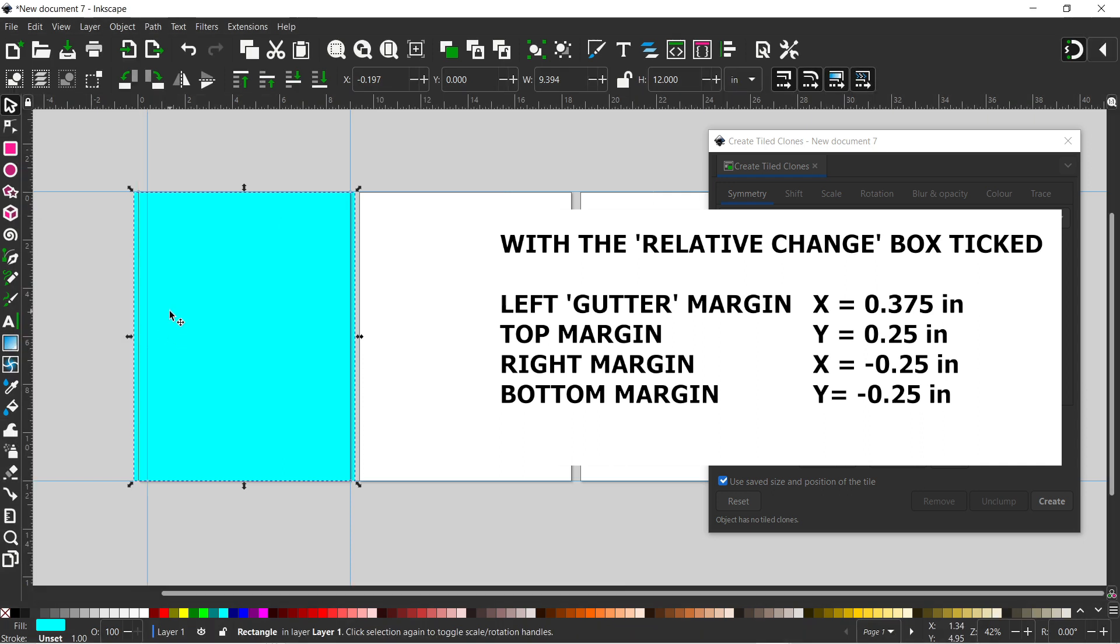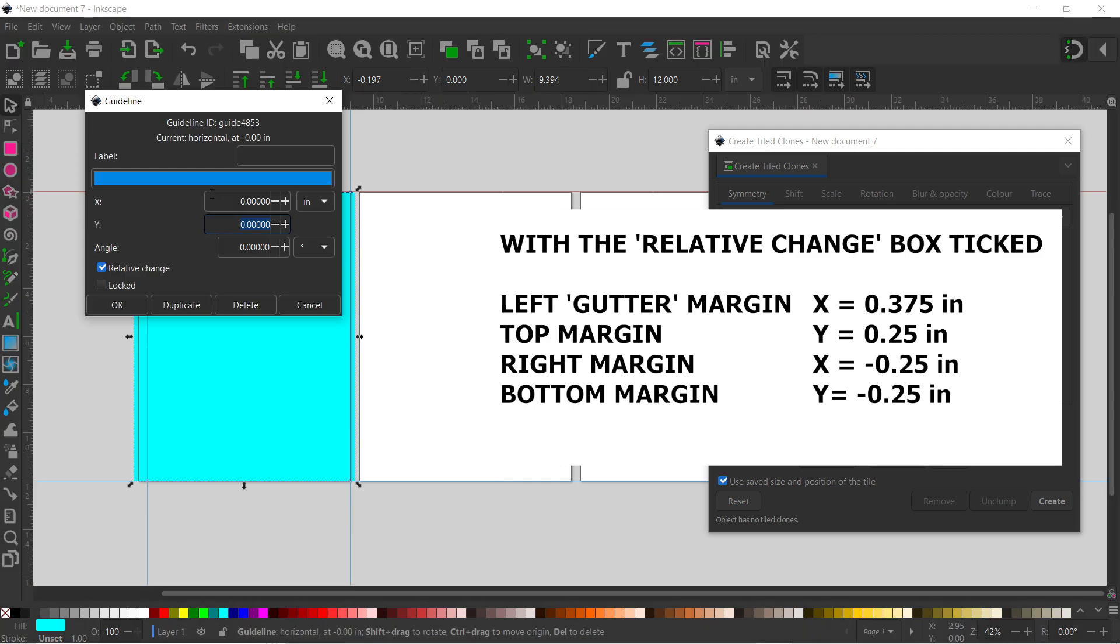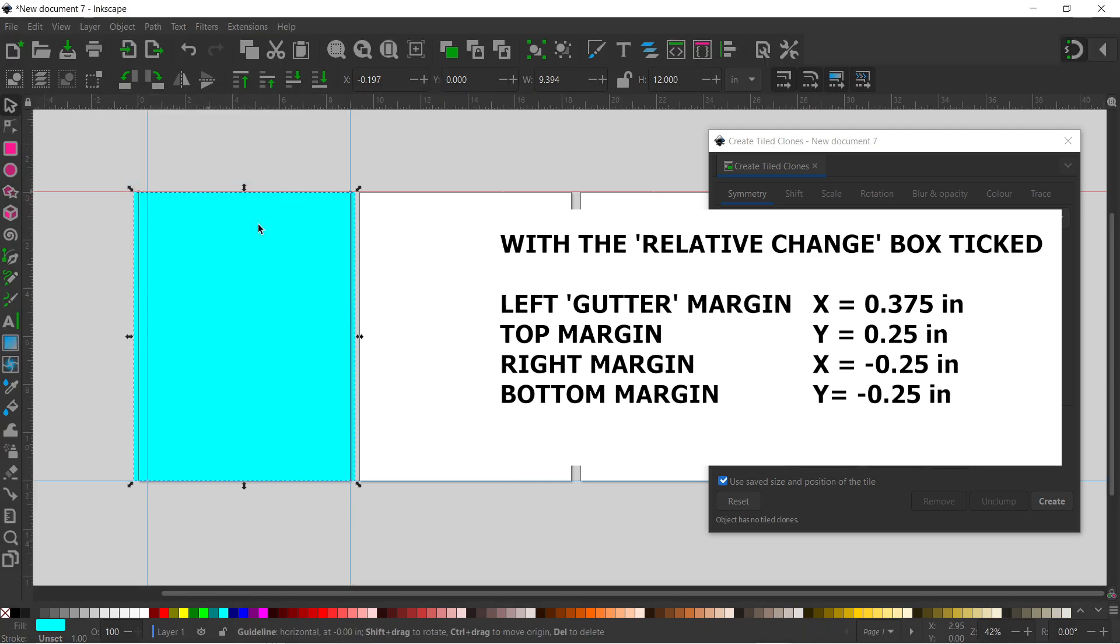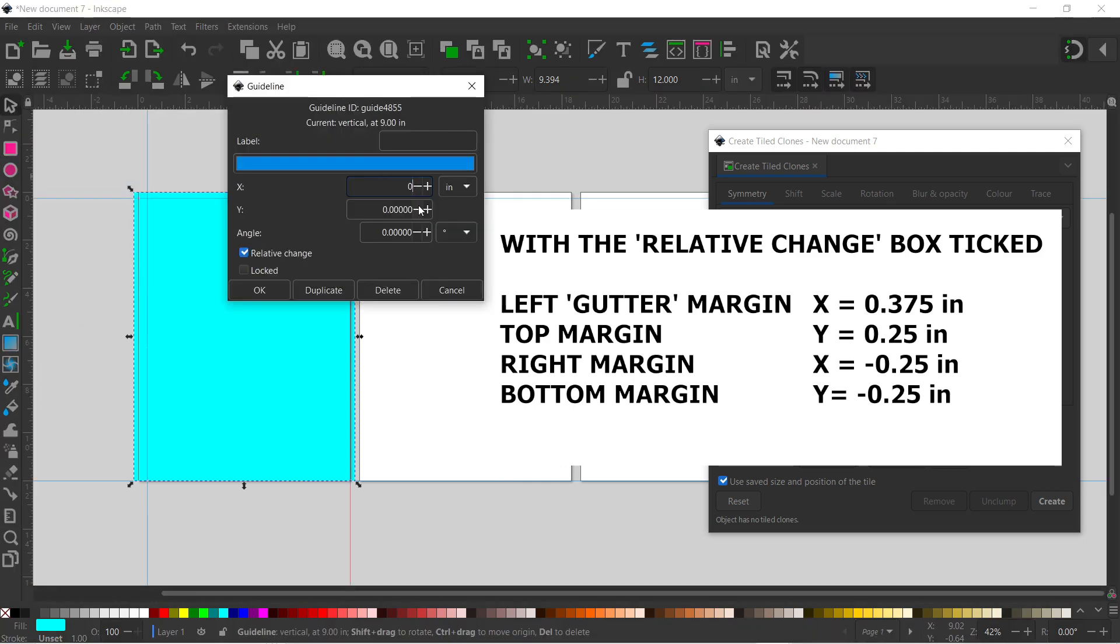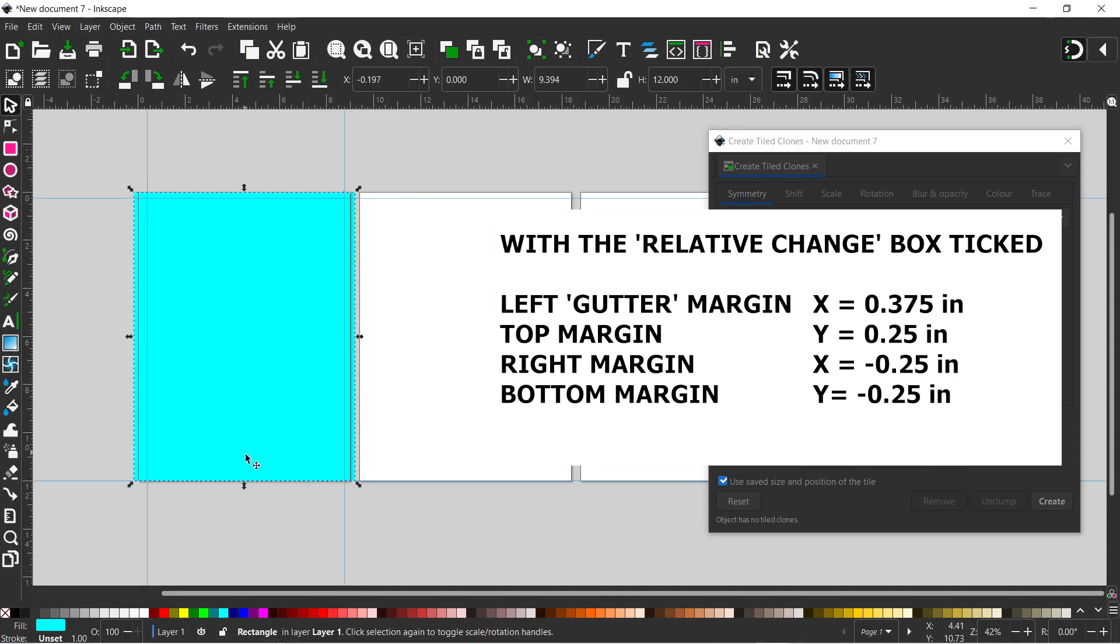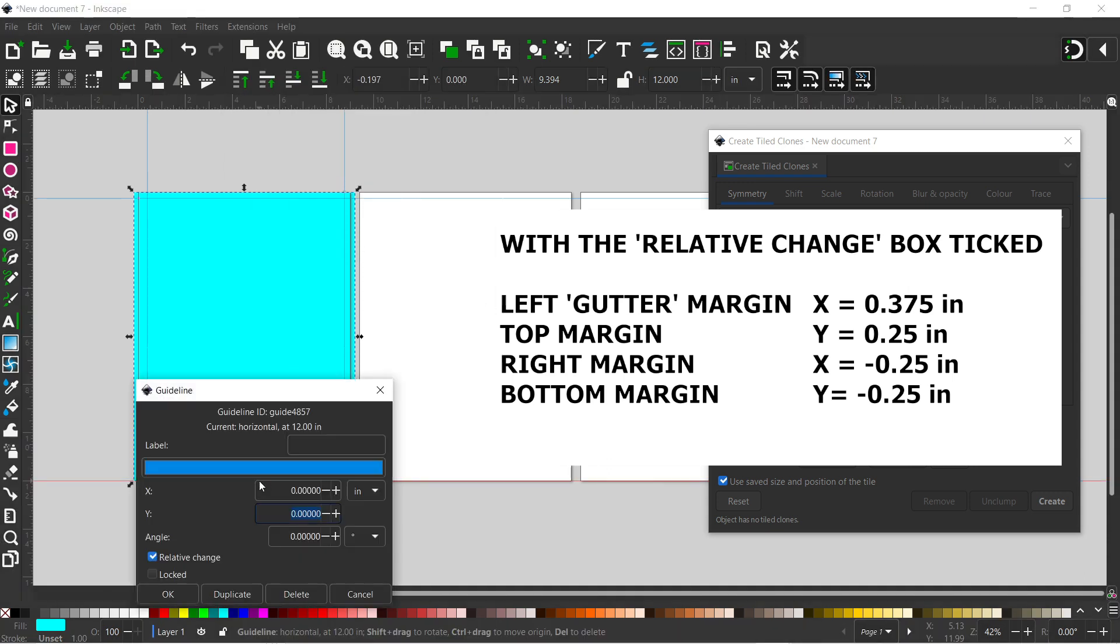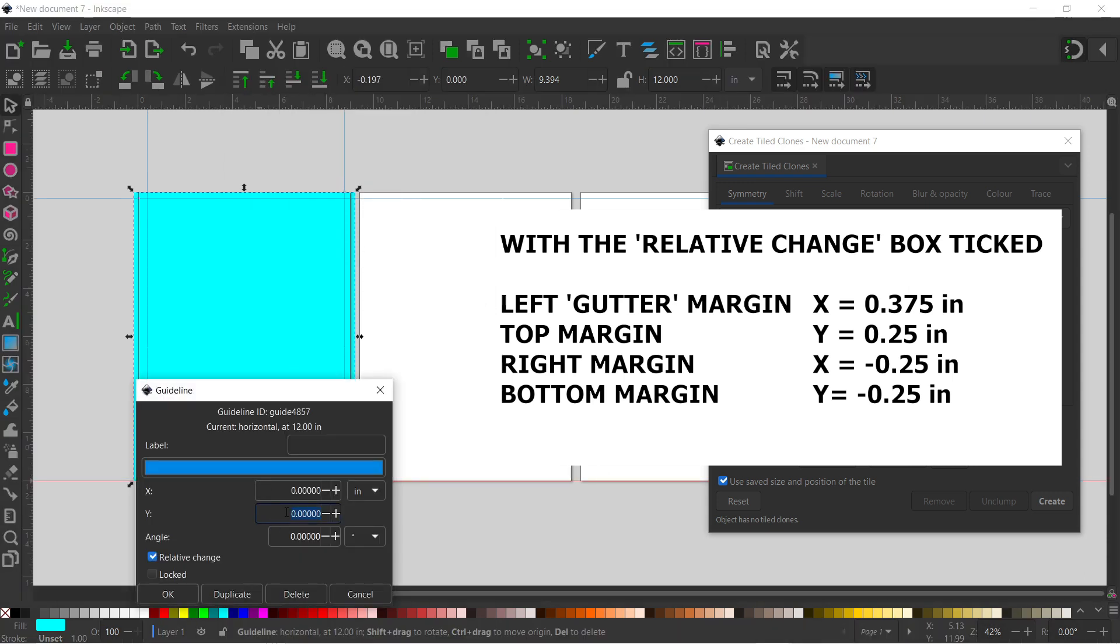The other three, we need to move in by 0.25. So the one on the right hand side, we want to move in by minus 0.25. And the one on the bottom, we want to move by minus 0.25.